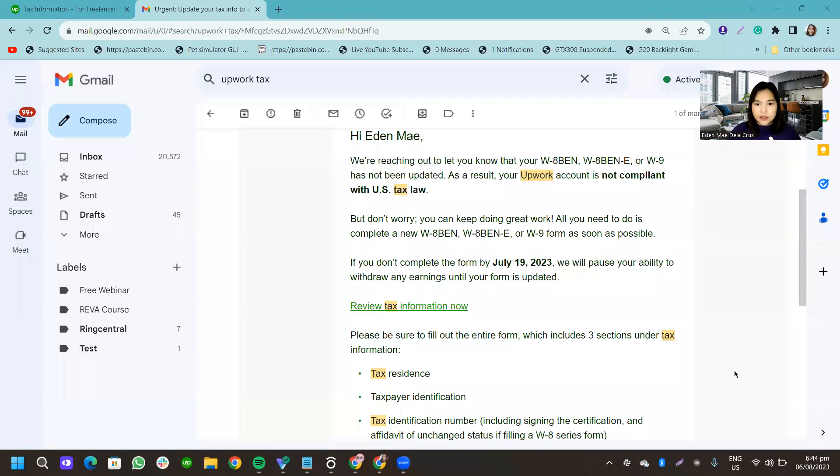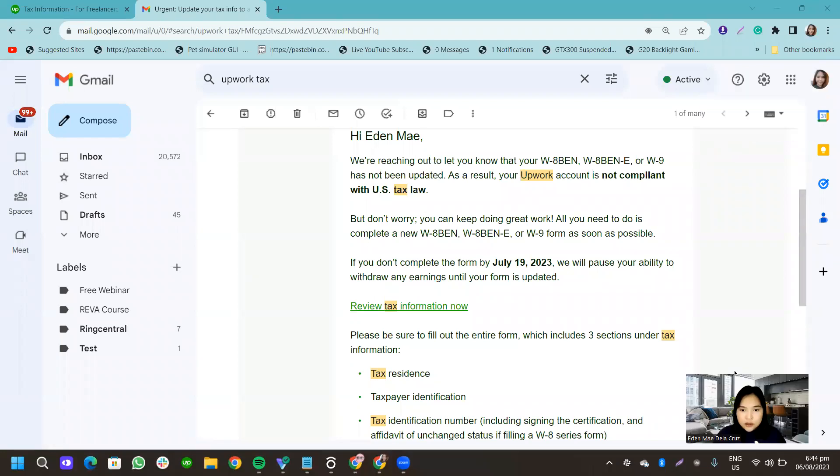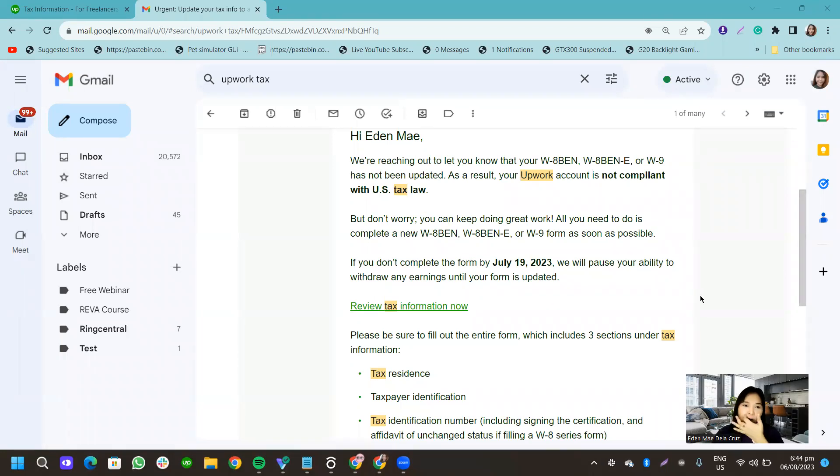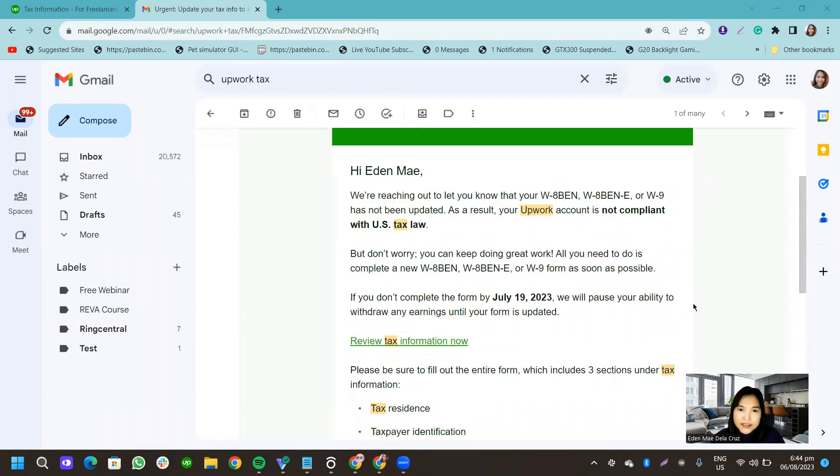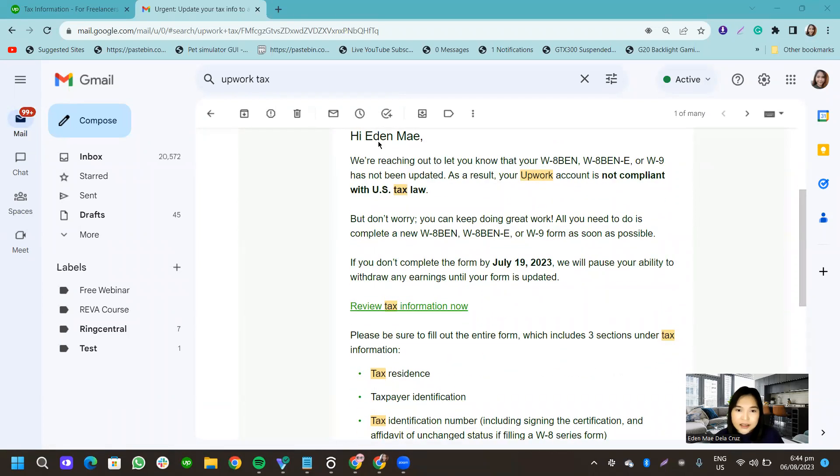Okay, so let me see if I'm recording. Okay, I'm still recording. All right, so this is what the email looks like. It says, hi Eden May,